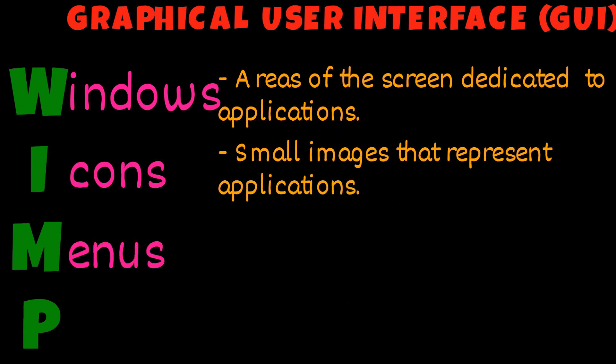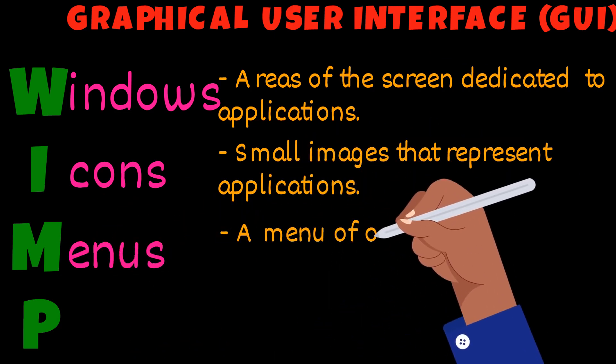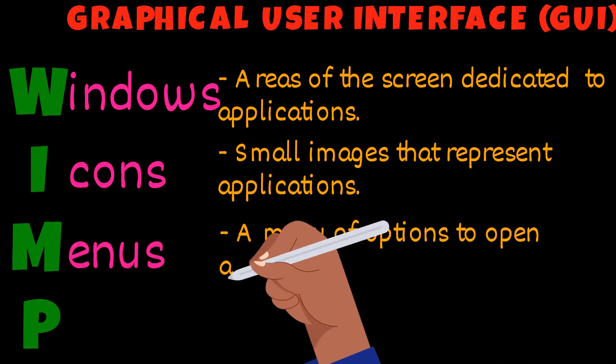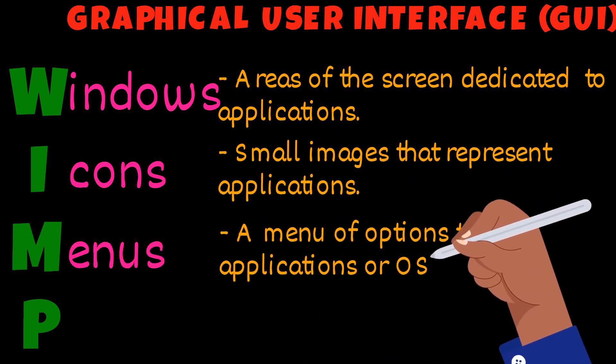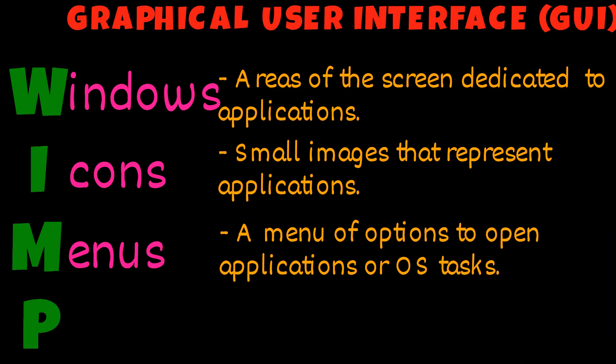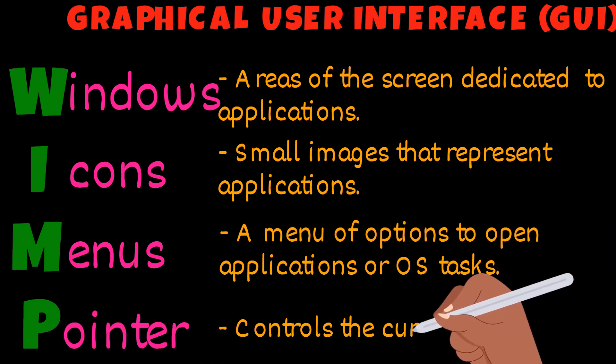Menus: providing options to open apps or for OS tasks. Pointer: controls the cursor on the screen.